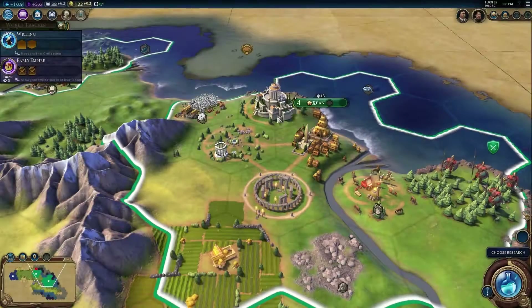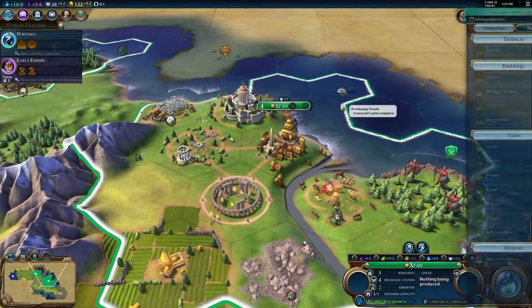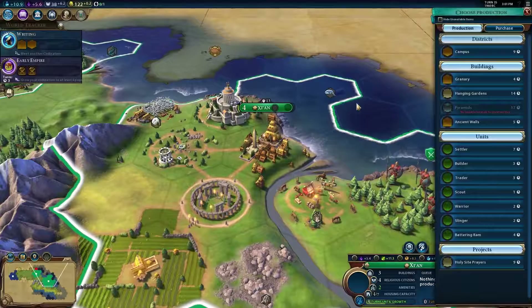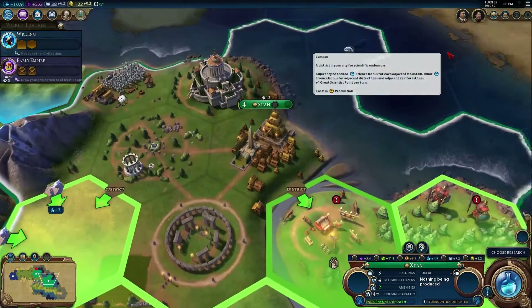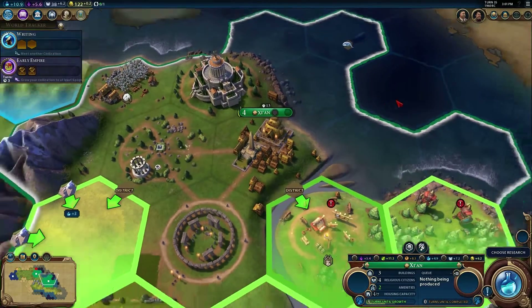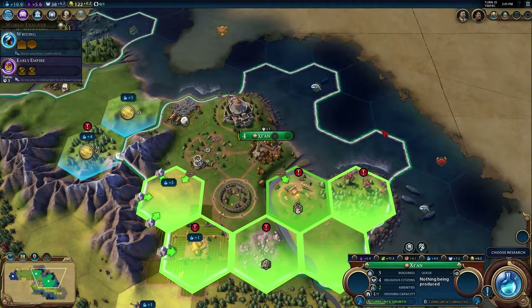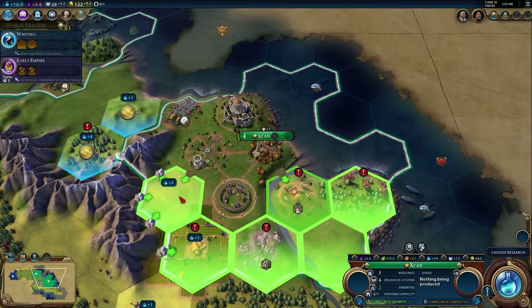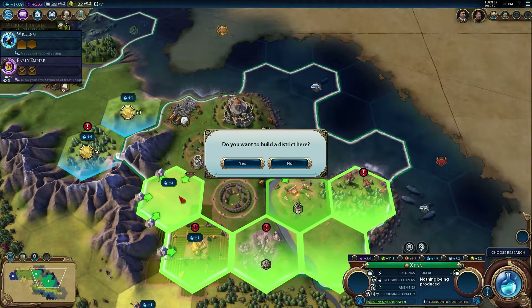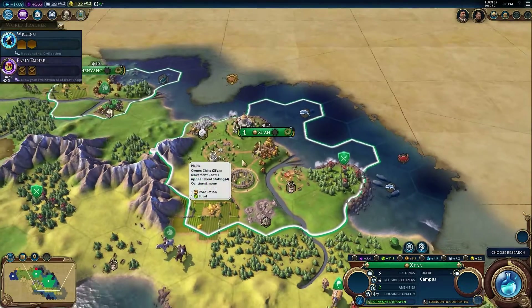The location of a district is important. Districts can be built in a valid tile outside the city, and a district can be given a bonus by placing it next to certain features. Our campus, for example, gets a bonus when it is built near a mountain or rainforest.